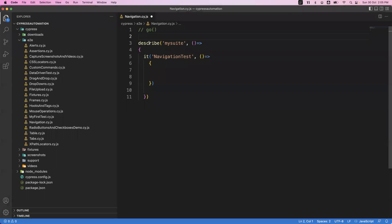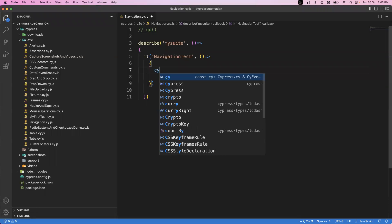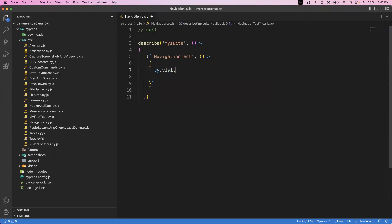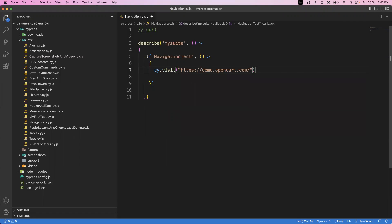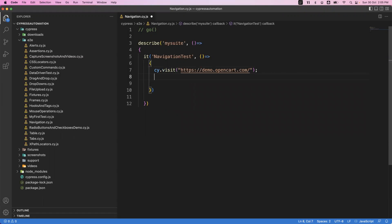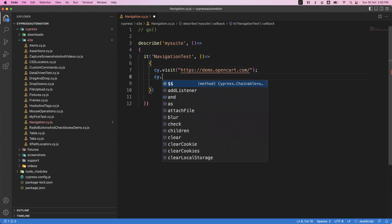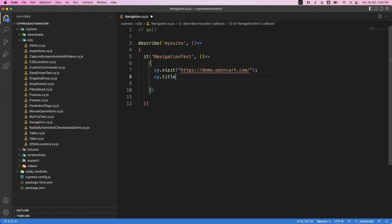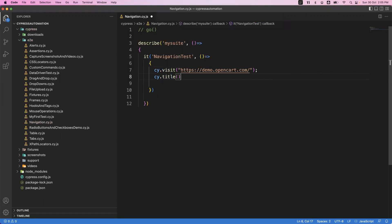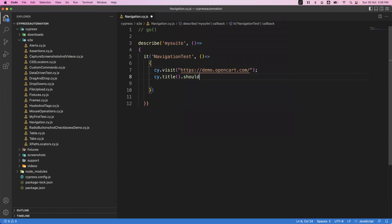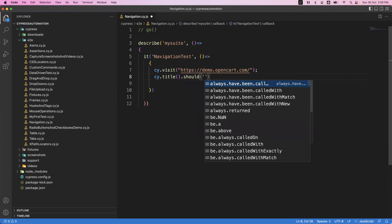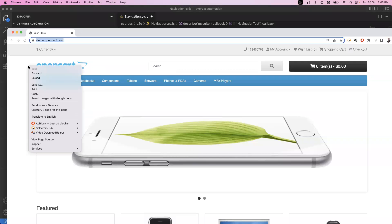I've created one describe block which contains one it block. My first command is cy.visit to visit the page. Once visited, this is my current home page. Now as soon as I visit my page, I just want to verify the title using cy.title, which will return the title.